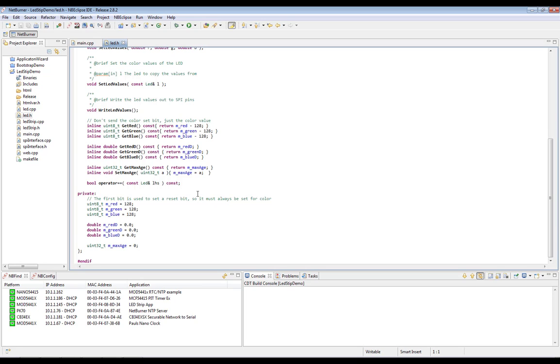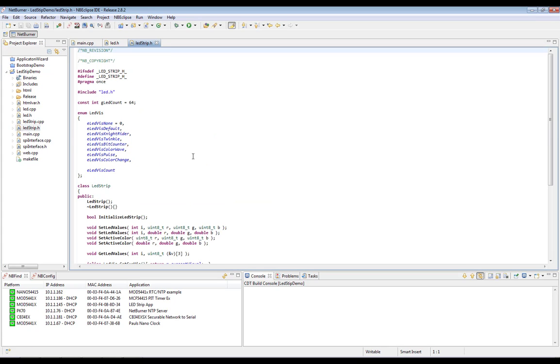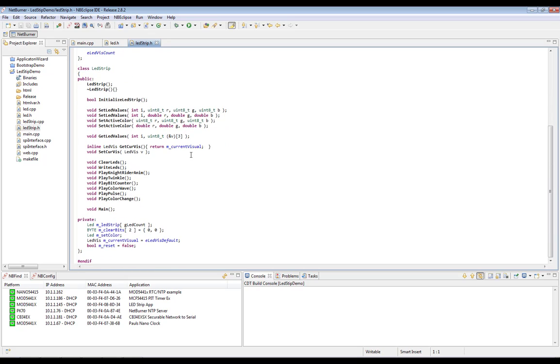Next, we'll take a look at the LED strip class, which is in LED strip.h. In addition to maintaining the list of LEDs, it also maintains which animation is currently being displayed on the strip itself, as well as all logic for each of the animations.